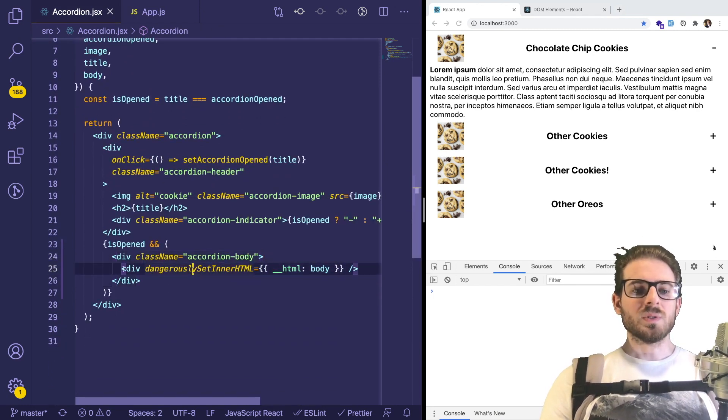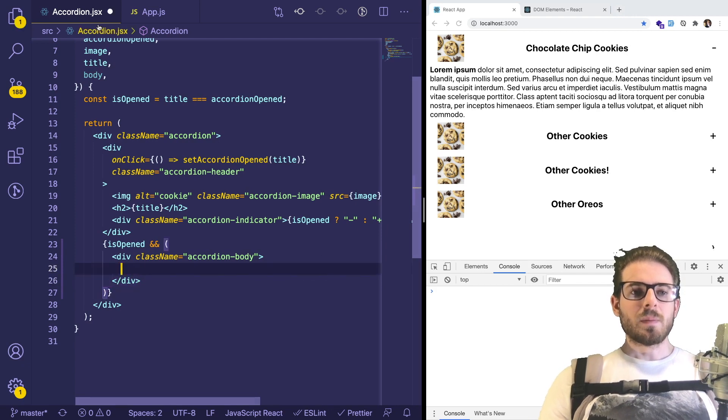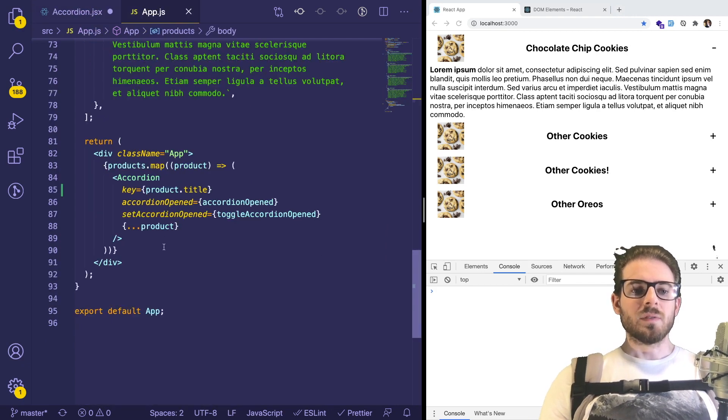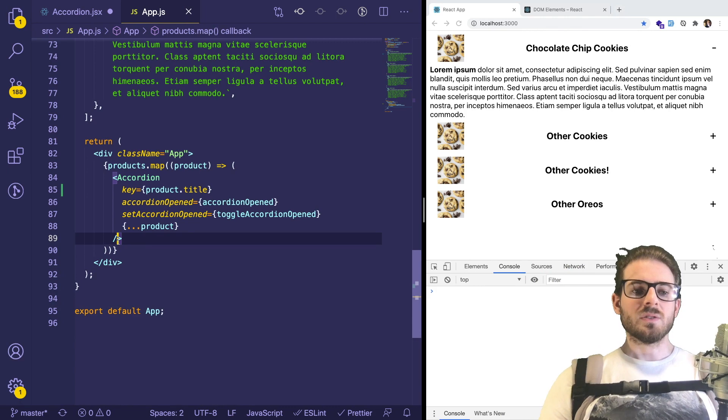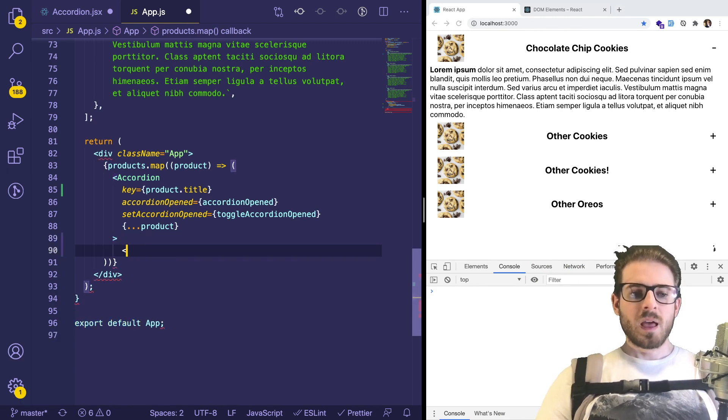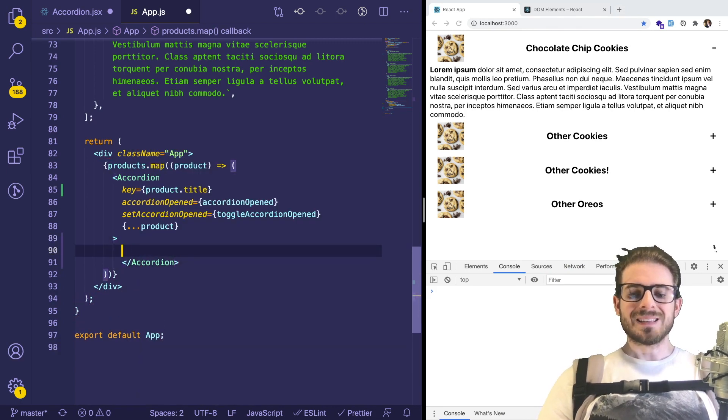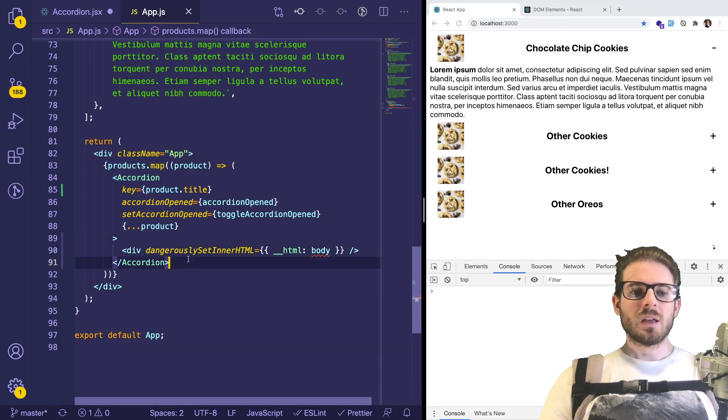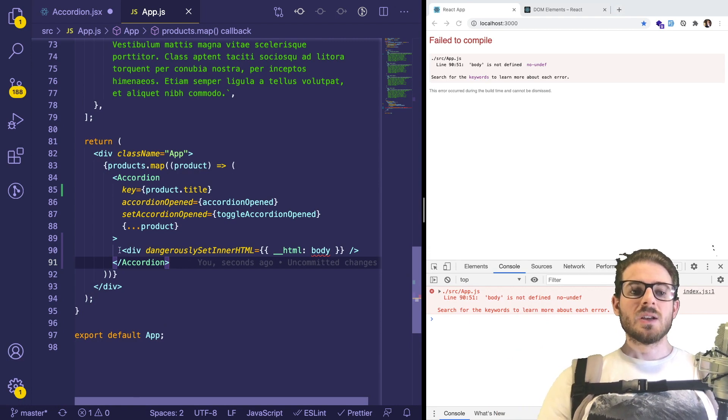So instead of rendering this here, I could actually pass that in. So if I go up to the top level where I'm actually defining this accordion, I could basically pass in inside of this some nested HTML.